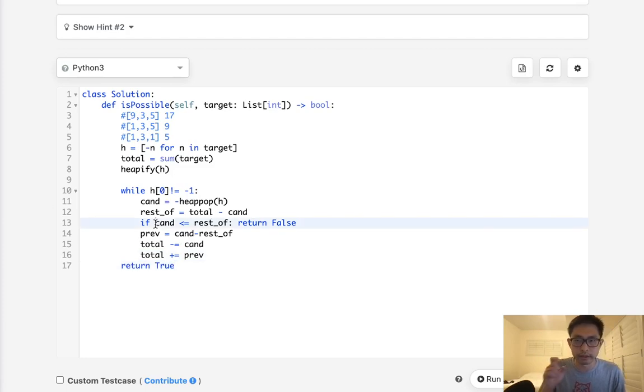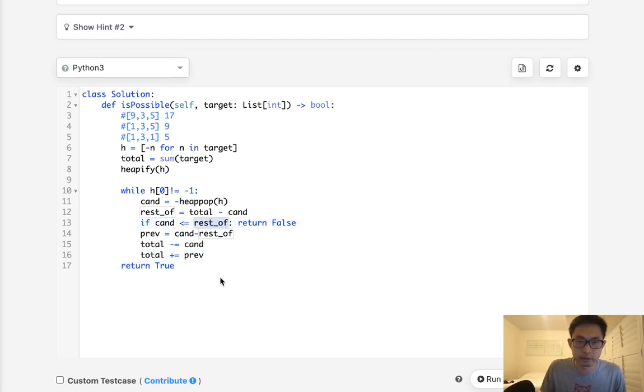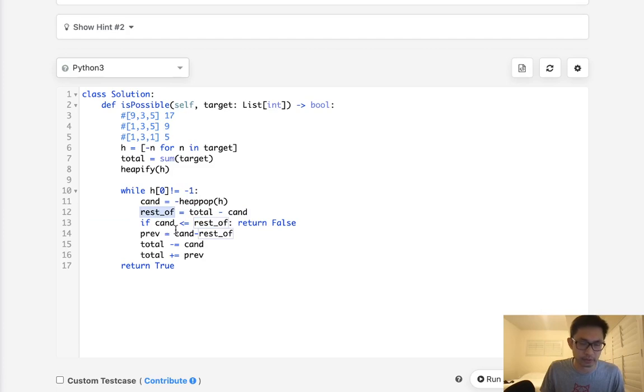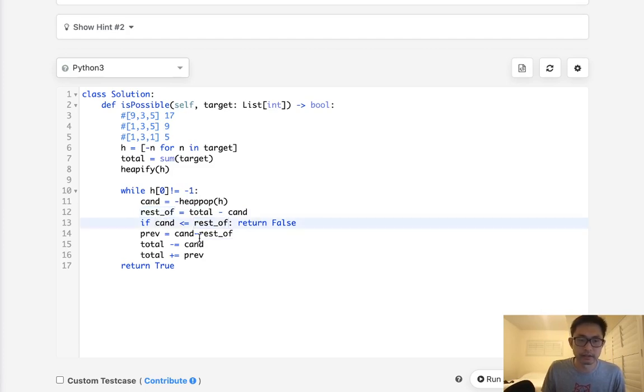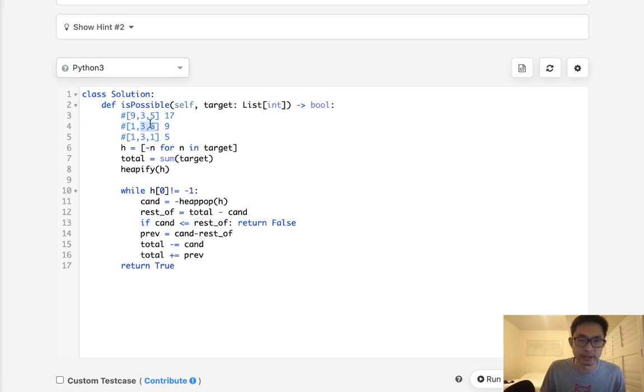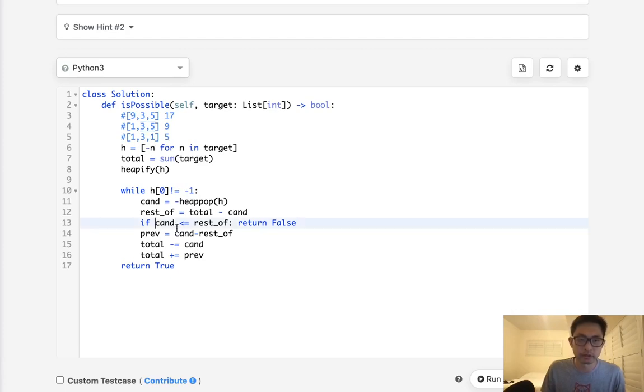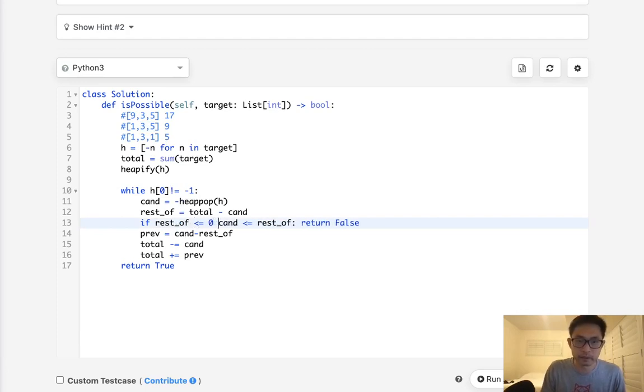Now, one more thing, we should also realize that it's possible that this rest of value is, we calculate this total minus candidate and this rest of value is less than zero, less or equal to zero. That can totally happen. And if that happens, then this is not possible. Obviously, we can't have the rest of the value arrays being something like zero or negative. It should at least be one. So if this rest of value is less or equal to zero, or the candidate is less or equal to rest of, then we can return false.